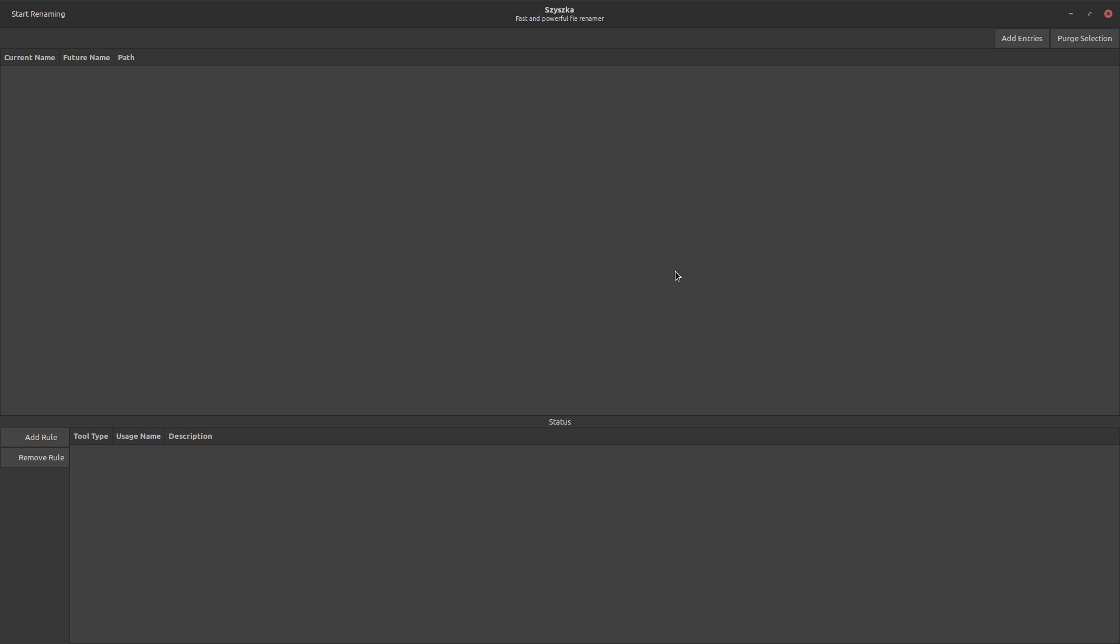So the UI is really simple. You're basically inputting your files up here. And then down here, you're creating some rules to rename them. And then you just go ahead and run that by clicking on start renaming.